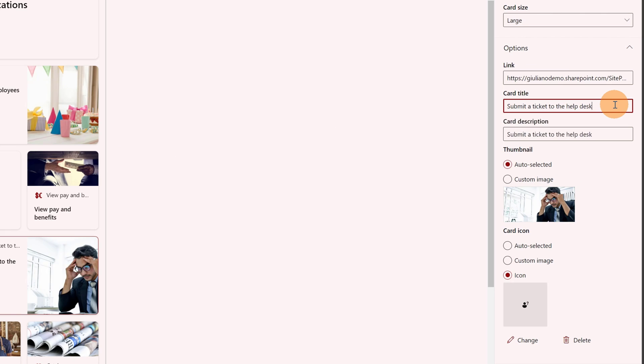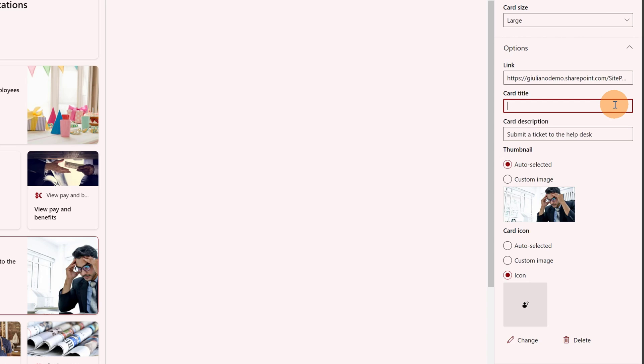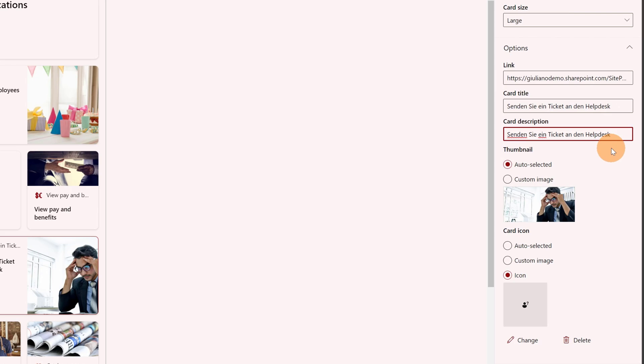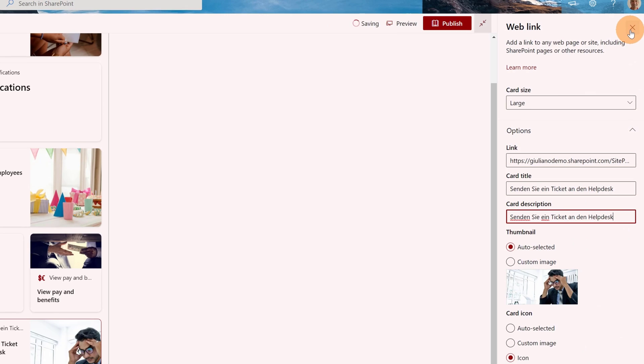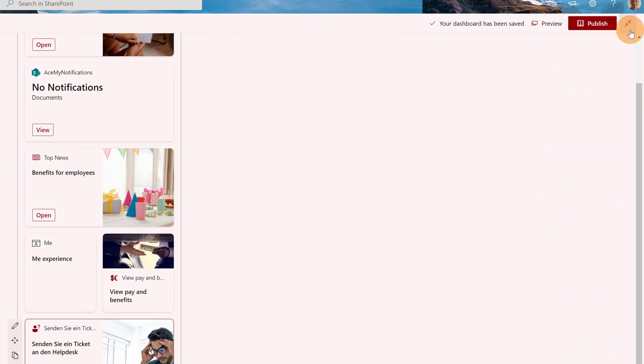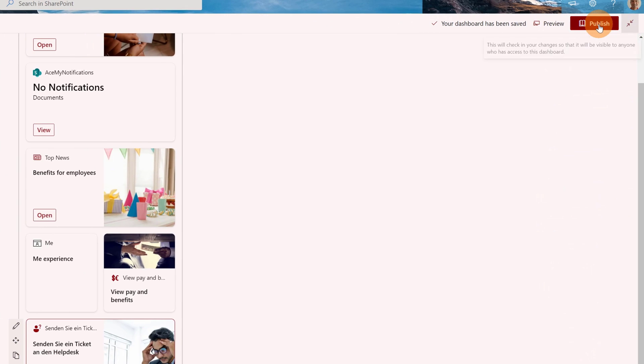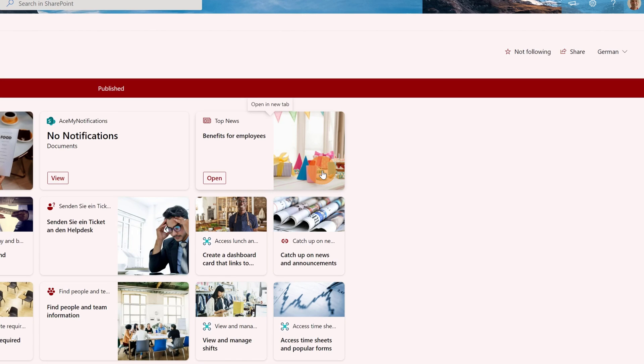Here I can add the German version of the title: Send a ticket to the helpdesk. I'm going to copy this and add this in the description as well, and then I will keep the adaptive card as is. Let me close this panel and I can click on publish.